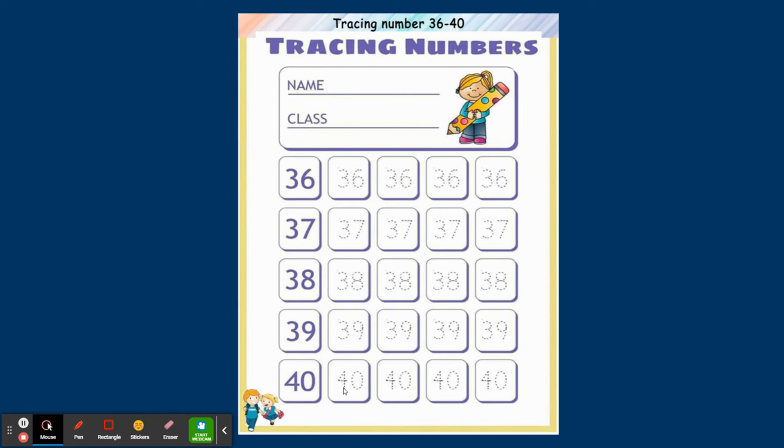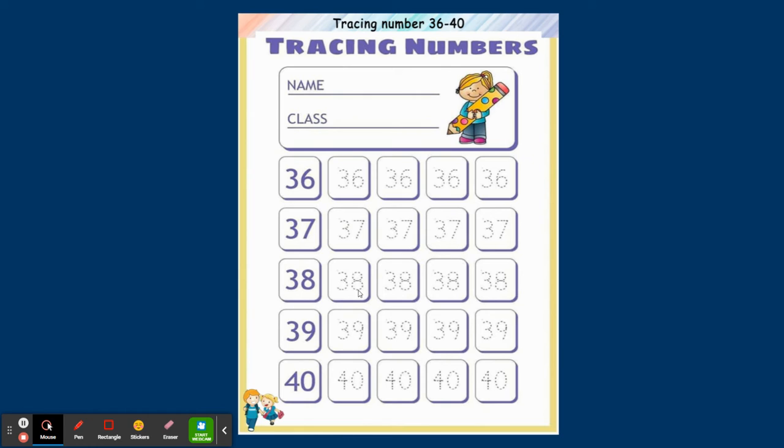We will not join the numbers. This is for your tracing purpose. So you'll be doing it from 36 to 40. The first number will be 3 because we are saying 30. Then you will be writing 6, 7, 8, 9, and 0. And here the new number will be after 3.